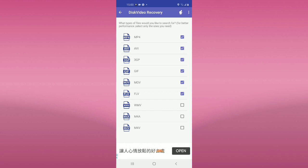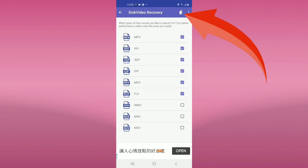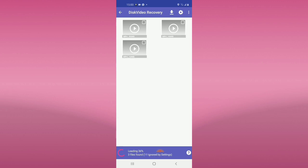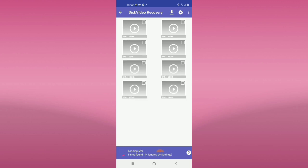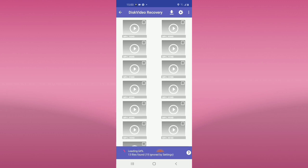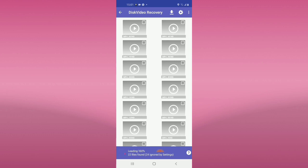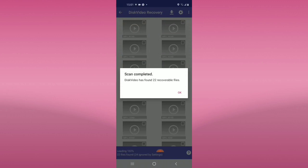And you can see all of these recovered files. Click this one and start downloading. Have you seen this? It's downloading — 56%... and now 100%! Scan completed. So this is very effective.